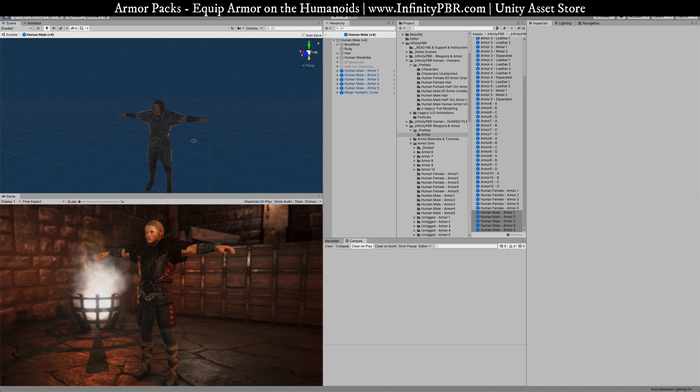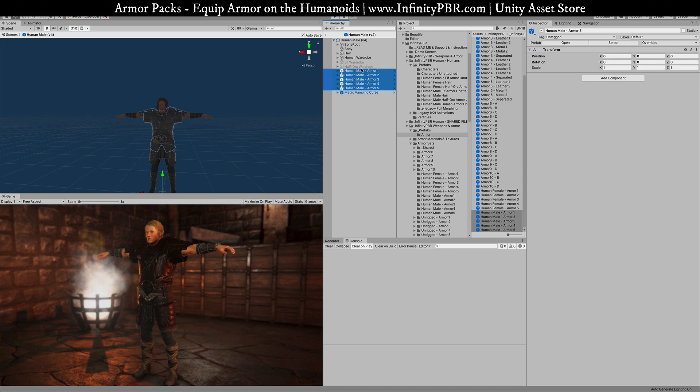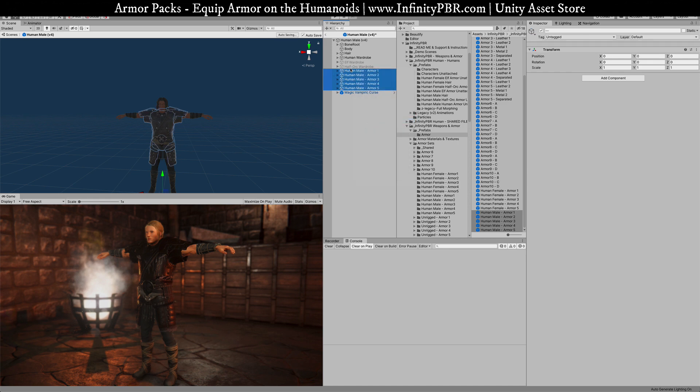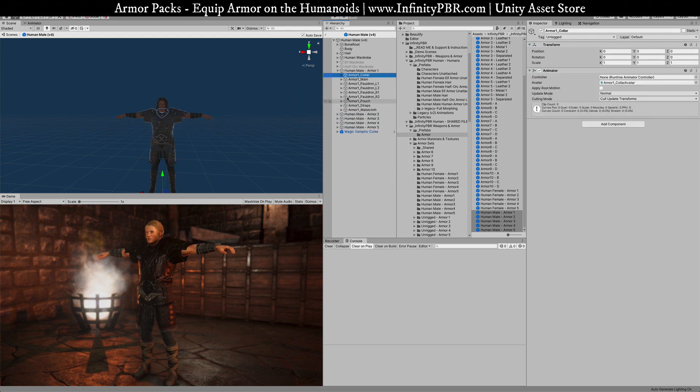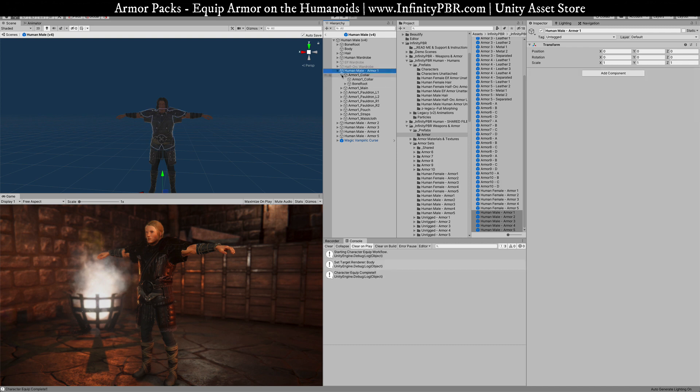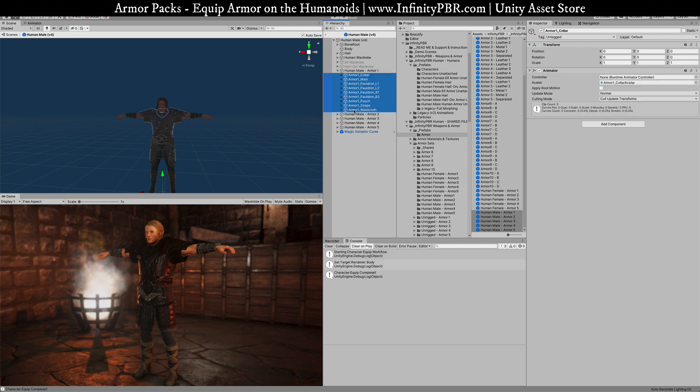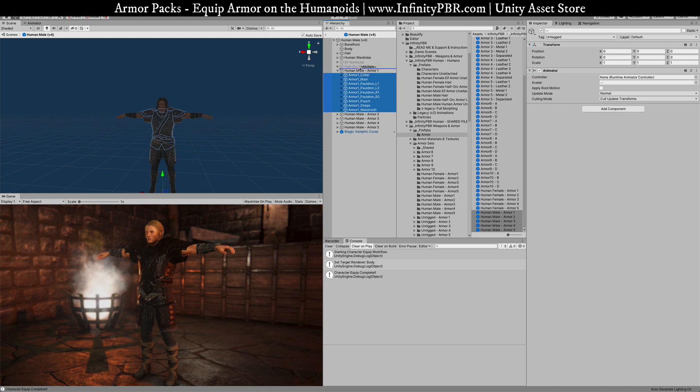That's how they are on the character, but we still need to rig it to the character itself. First, select them all, right click and choose unpack prefab completely. You'll notice that each one has a whole bunch of meshes, sub meshes basically. Each one has the bone root. To equip the characters we're just going to take all of these out of their parent objects just temporarily.